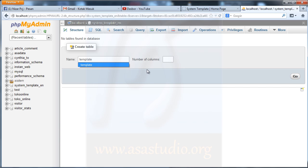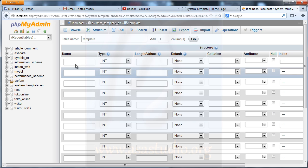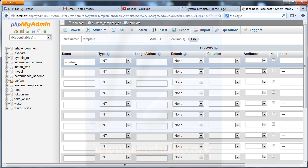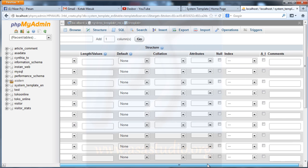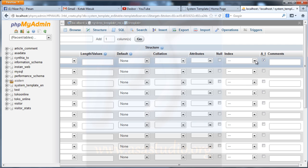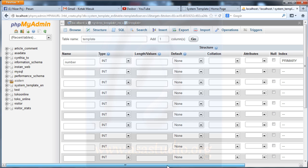I add 11 columns and press Go. I need: number as INT with auto-increment set to primary key. Then I need name as varchar maybe 22 characters.